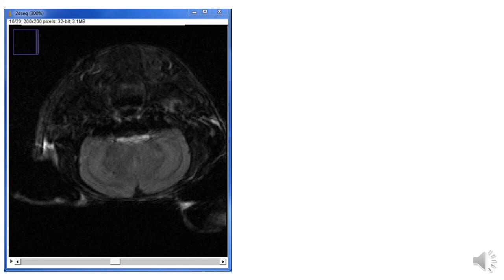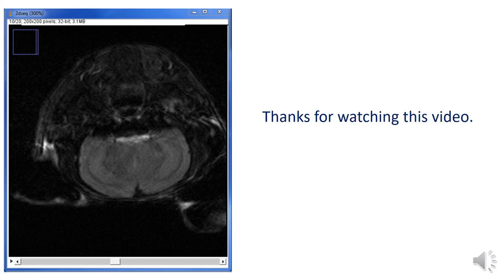I hope everyone can look at the Bruker image file with ImageJ after watching this video. Thank you for watching.